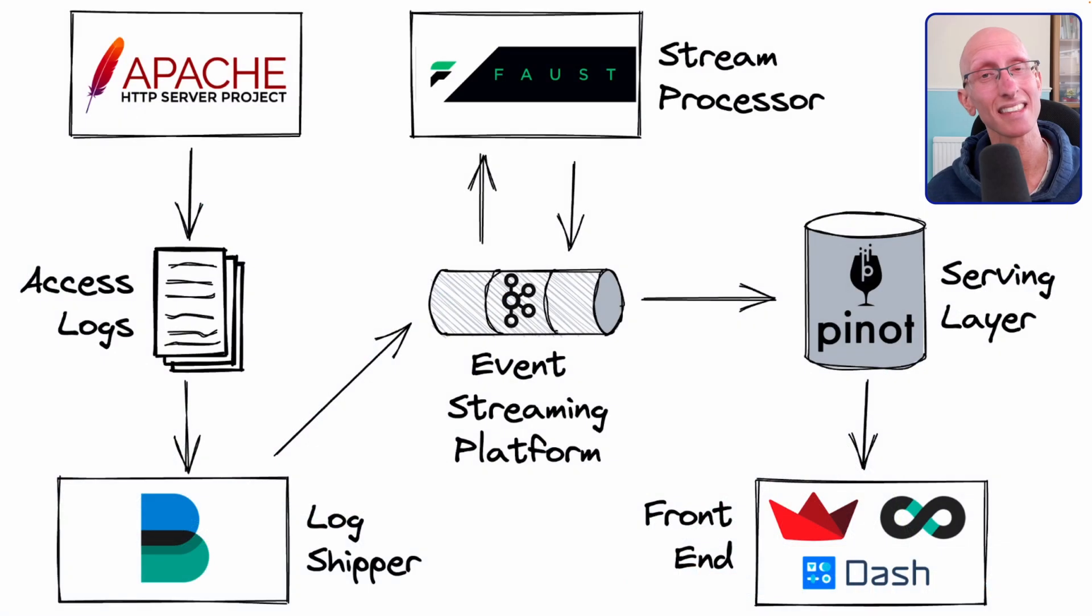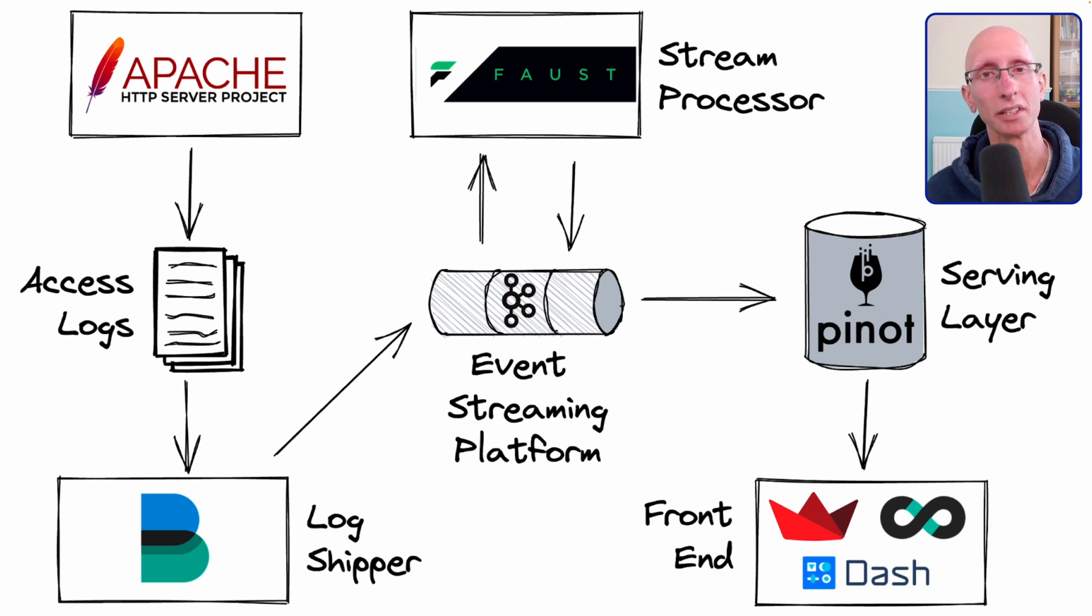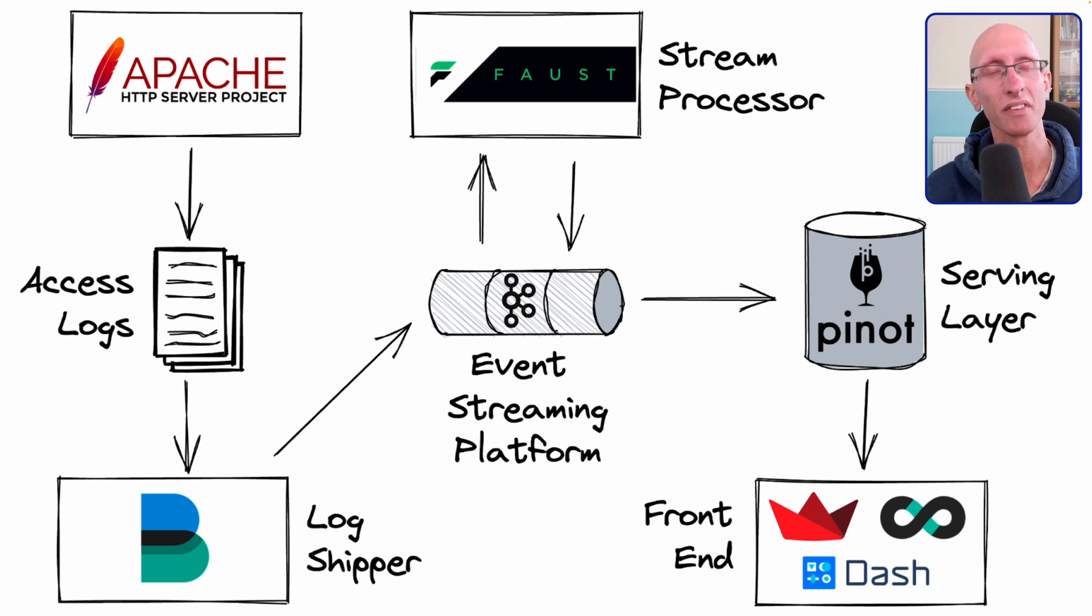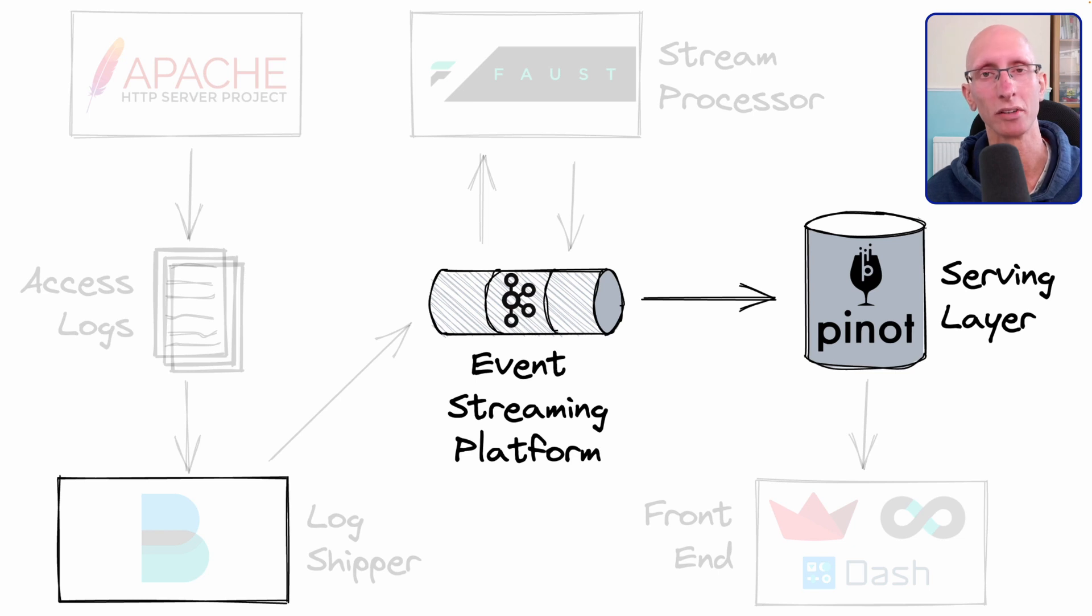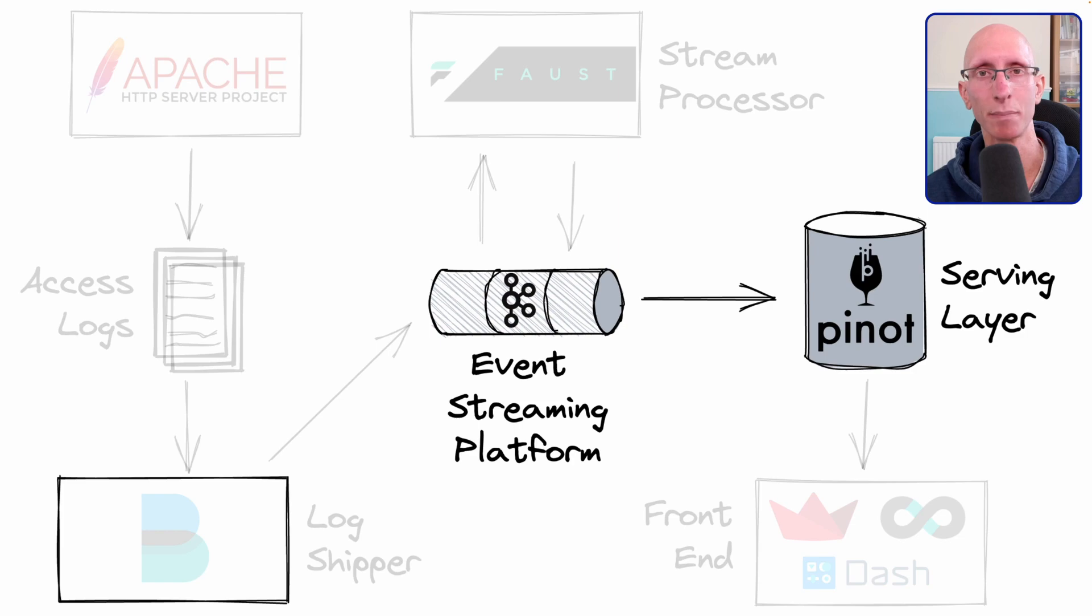Now you'll remember that this is the architecture diagram for the entire system that we're building, but for this video we're only going to be focused on those two components in the middle. So the event streaming platform, that's Apache Kafka, and then the serving layer, which is Apache Pinot.